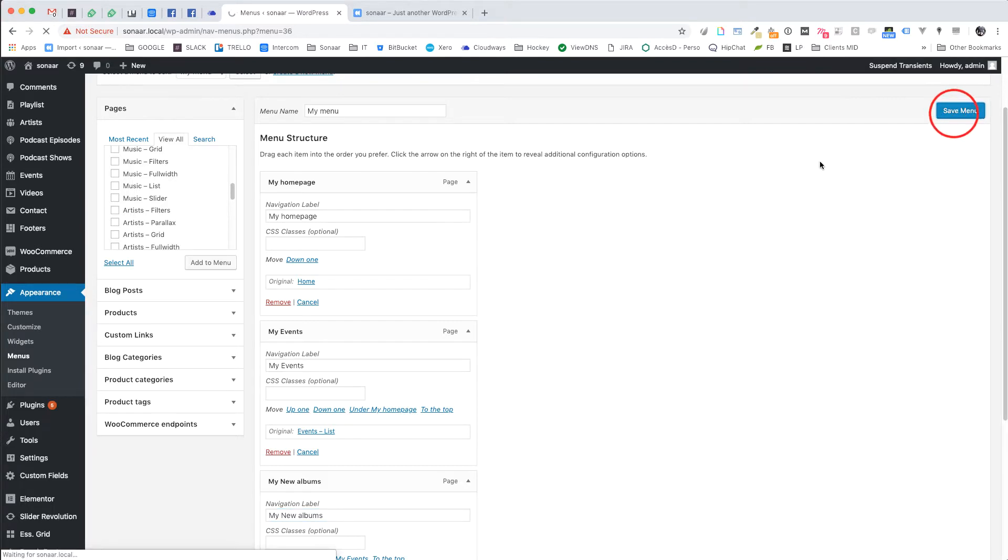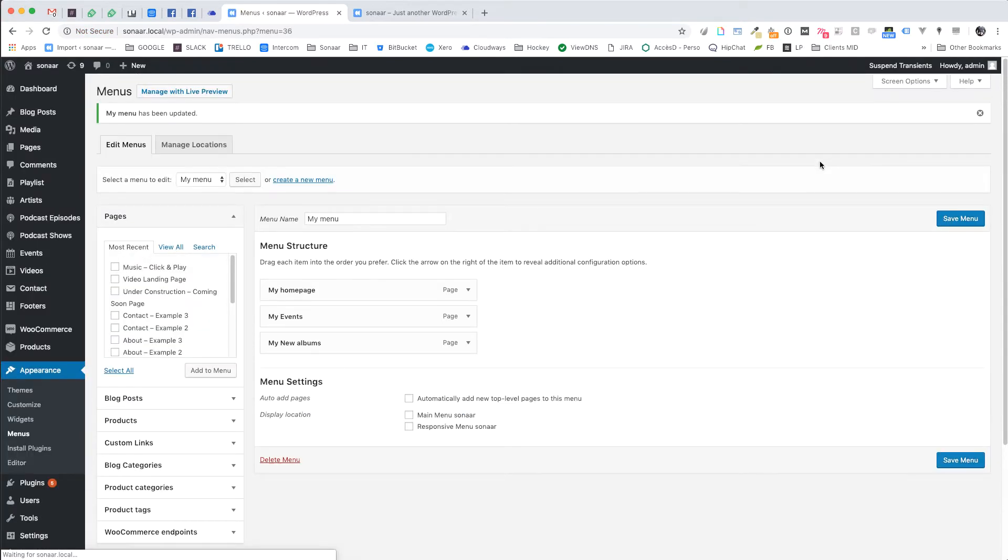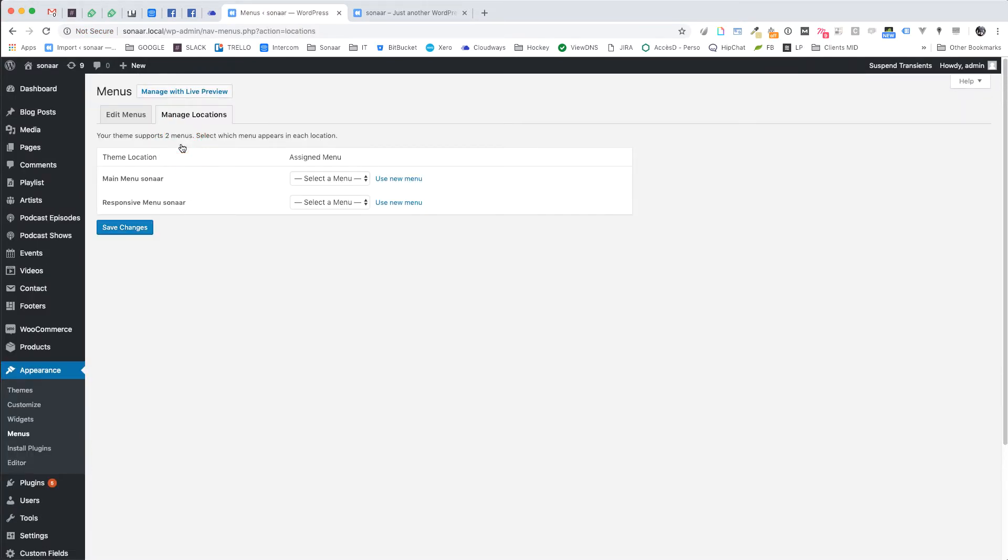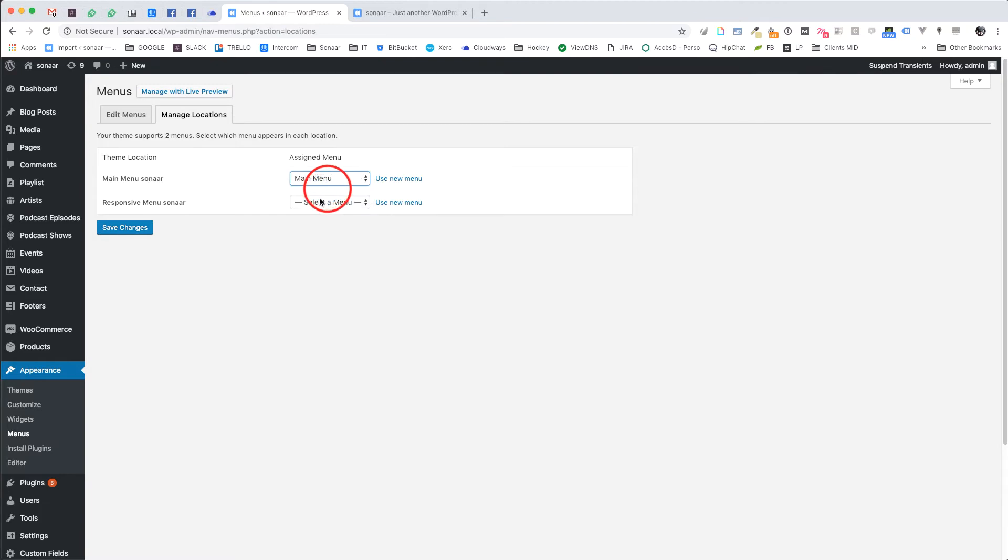Then click save menu. Now you need to tell WordPress which menu to use or to display on your website. So go to manage location tab and choose the menu you just created.